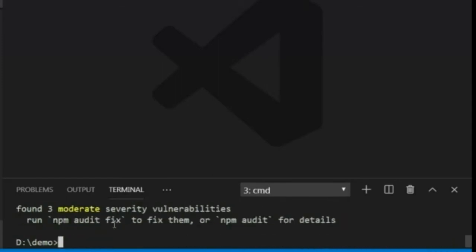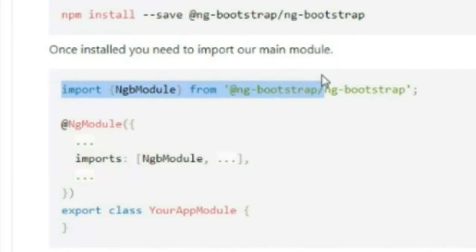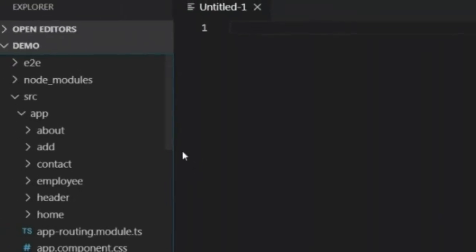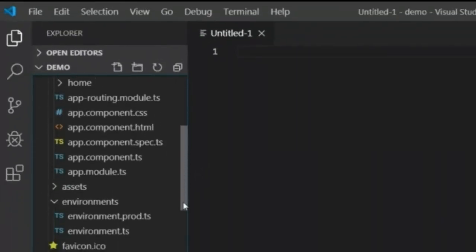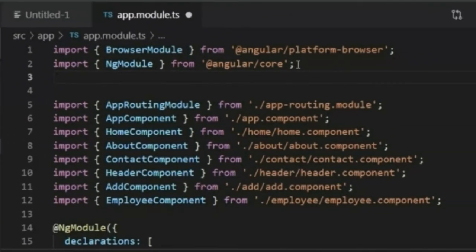The download process is now completed. I will go back to the browser. Once installed, you need to import the main module. The main module means the app-module.ts file. I will import the required line into the app-module.ts file, so I'll open Visual Studio Code again and open the app-module.ts file.